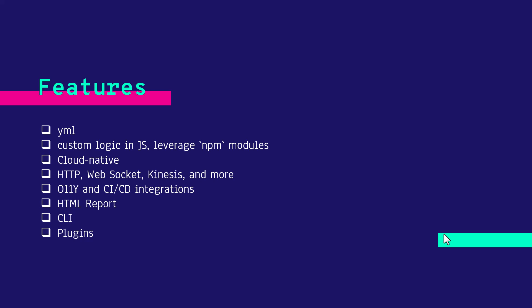It comes with integrations with CI/CD and observability tools. We can generate reports in HTML. It has the CLI and comes with plugins.